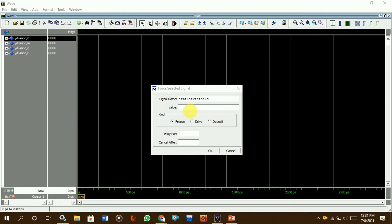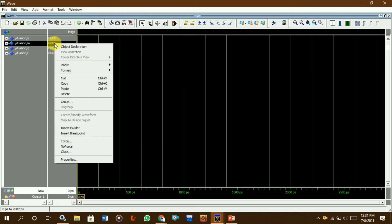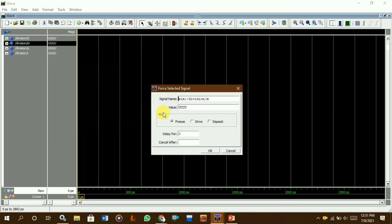Here you can see — suppose we compute 7 divided by 3. First we input 7, then we input 3, and the output from 7 divided by 3 will be shown in the waveform.